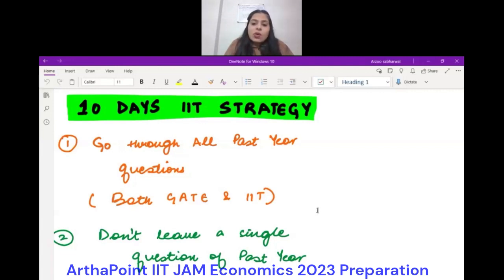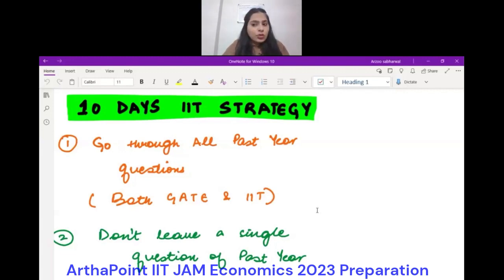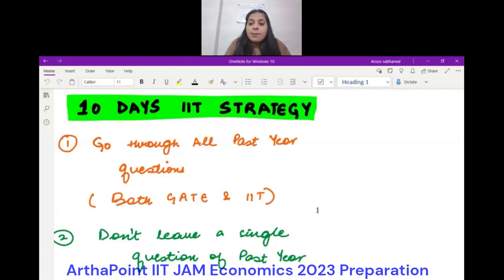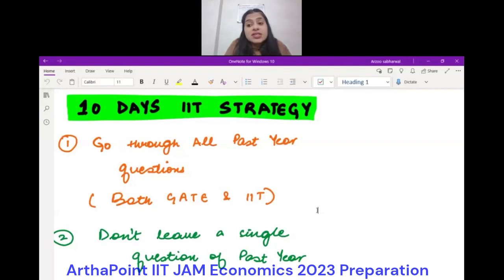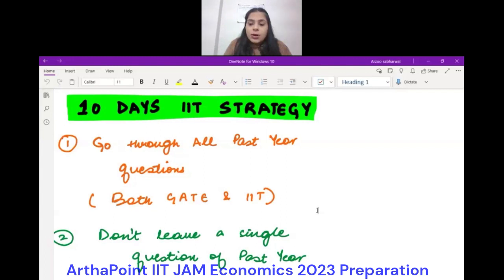The first point is that all of you are supposed to go through past year papers. There are two past year papers — 2021 and 2022 — giving about 120 IIT questions, and along with that, two past year GATE papers with approximately 200 to 250 questions. That's good practice for understanding the kind of questions that come in the exam.